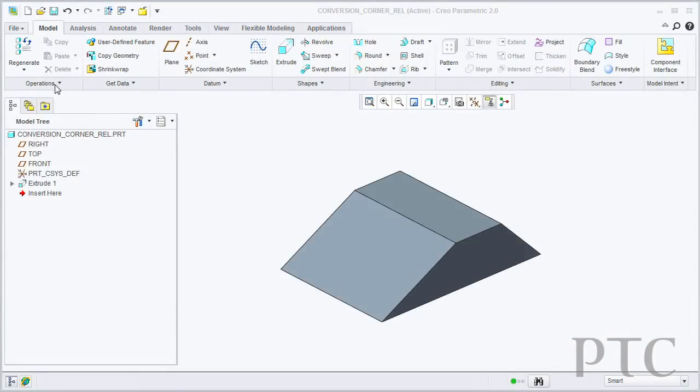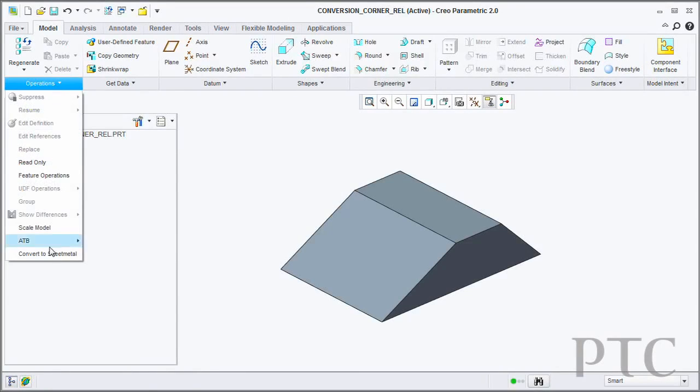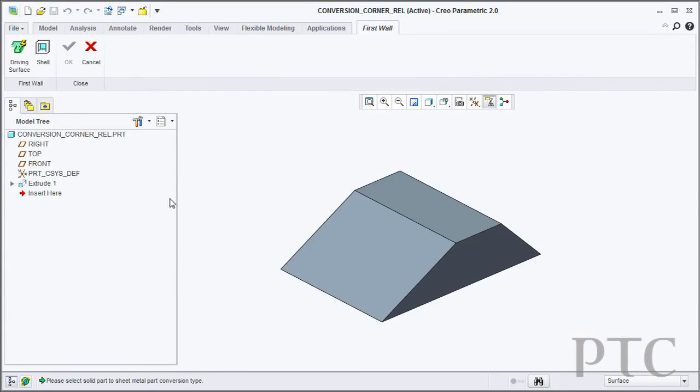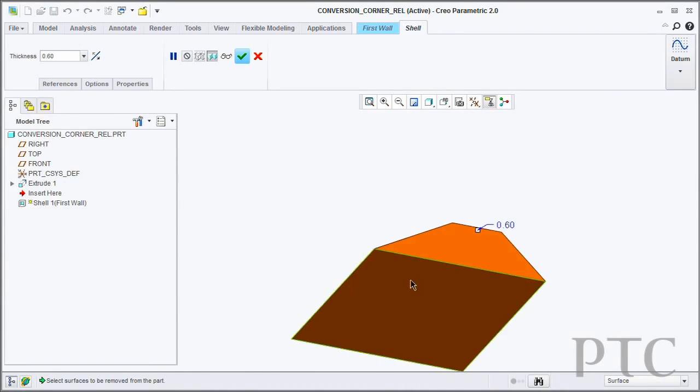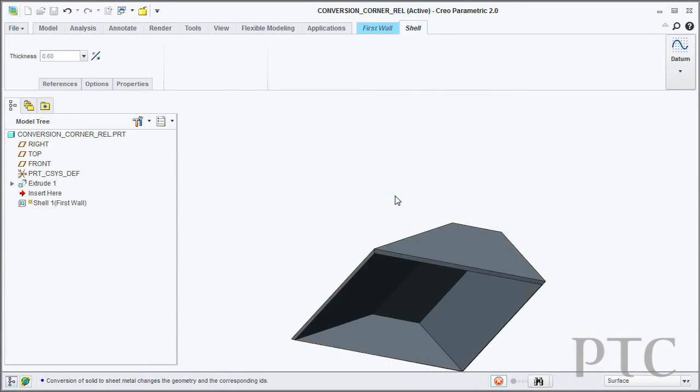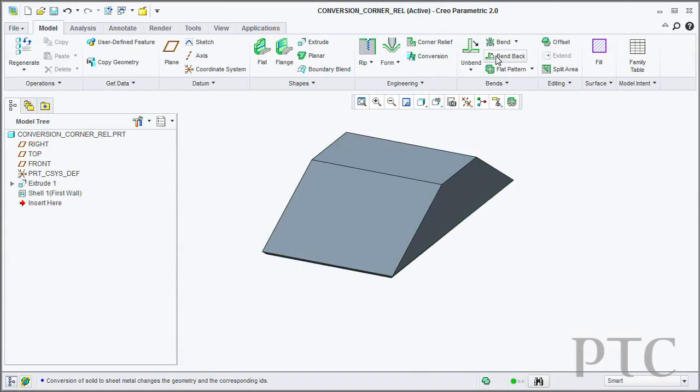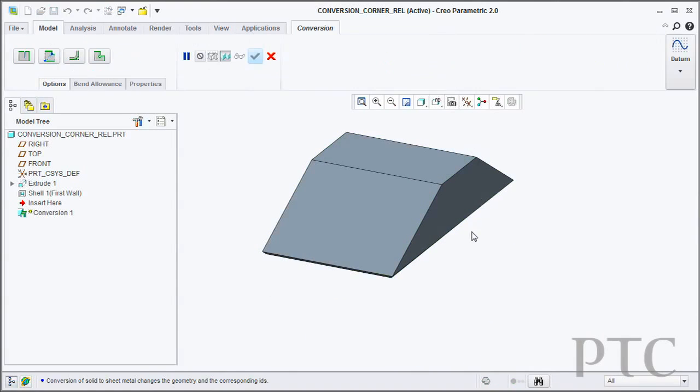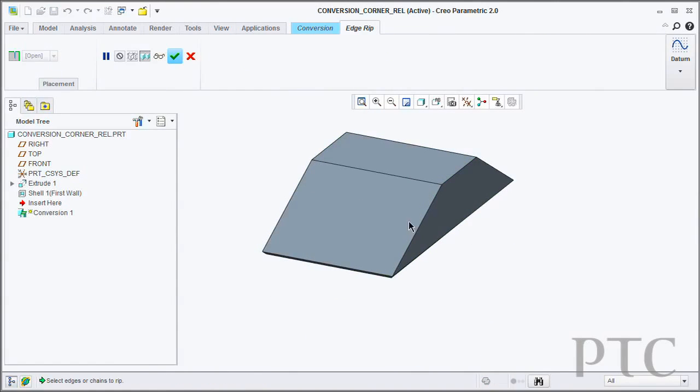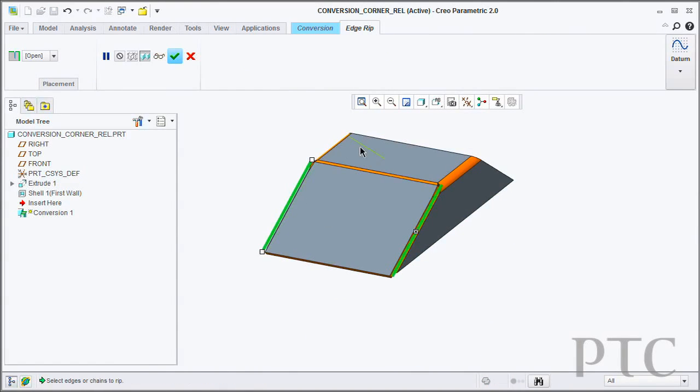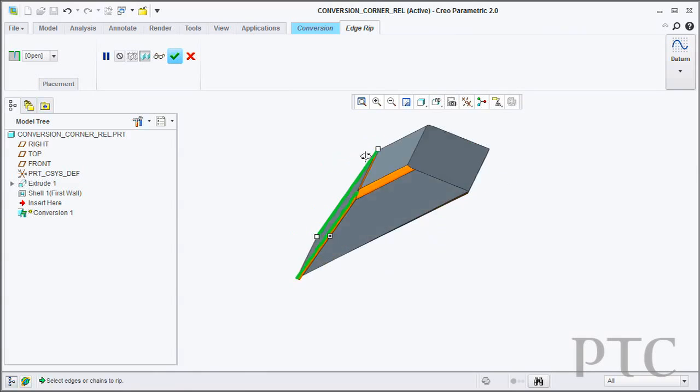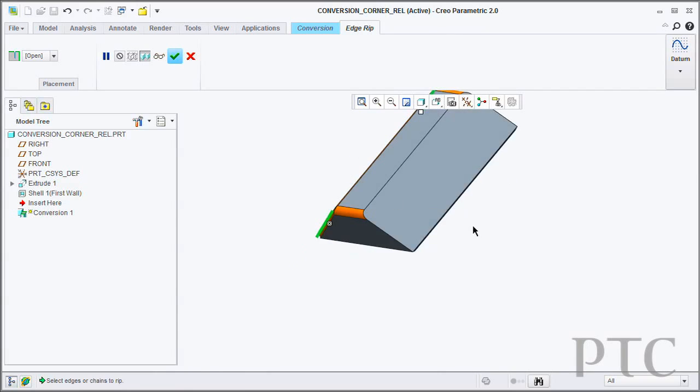For example, the conversion tool now allows you to very quickly go in, take an existing solid part and convert it to a sheet metal part. You have the ability to then, during the conversion process, add corner reliefs into your product.